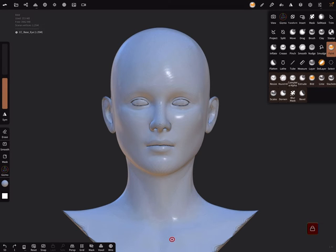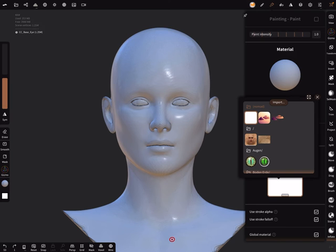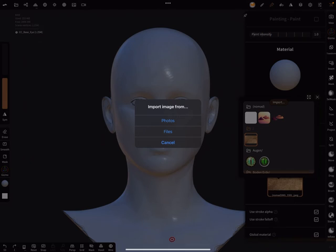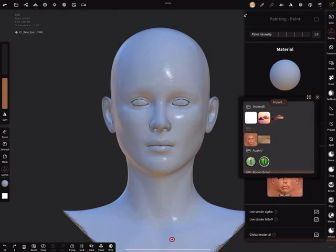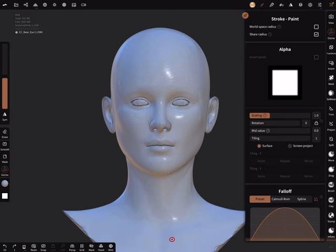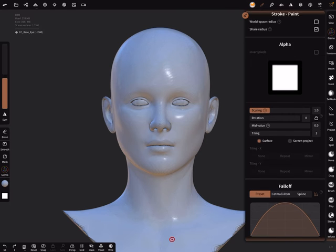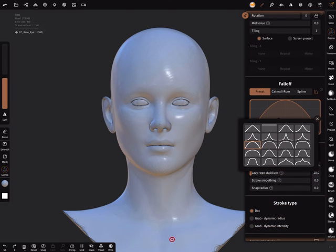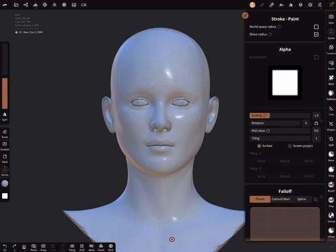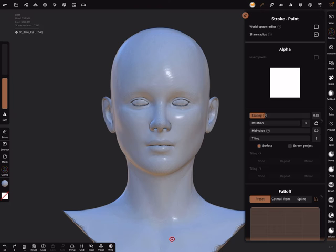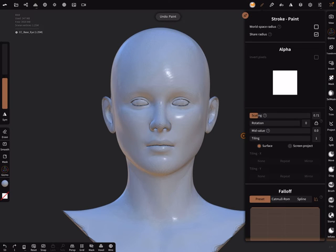You can use the paint tool. In the paint tool you can choose a texture. I delete this one, I use a new one and import one like this. Color white is okay, and in the stroke settings you need here, I think we try with a flat falloff and the scaling.